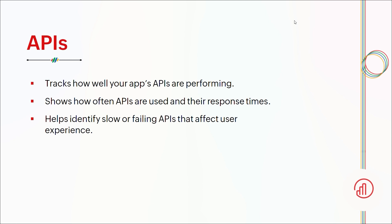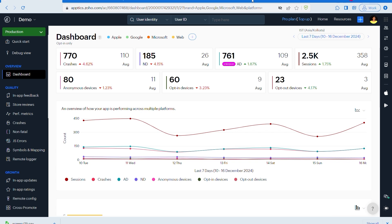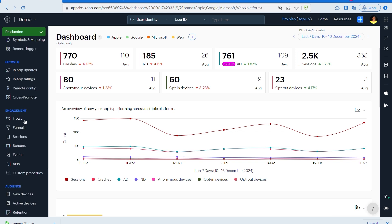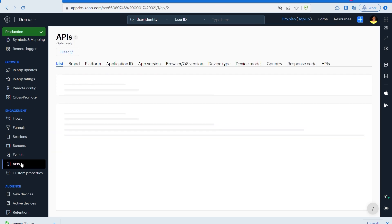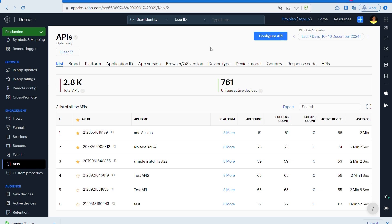Let's see how to configure this in our console. To start tracking APIs, first you need to go to the engagement part and click on APIs to configure an API. Let's see how to configure an API.